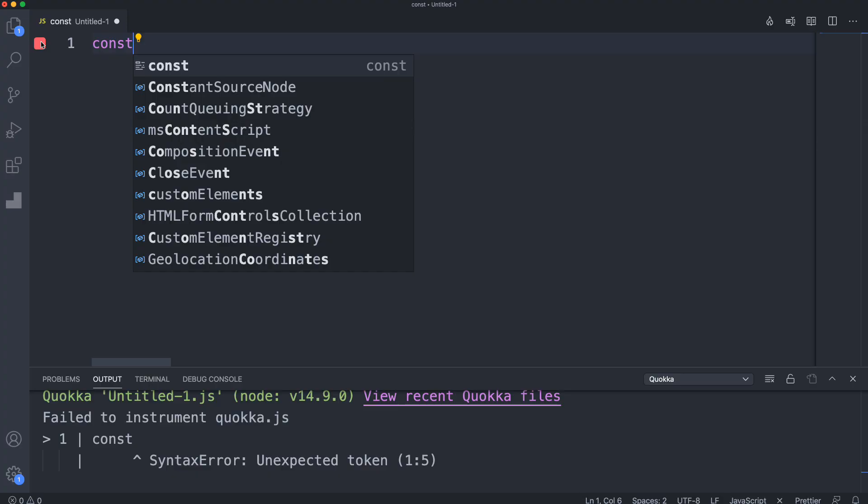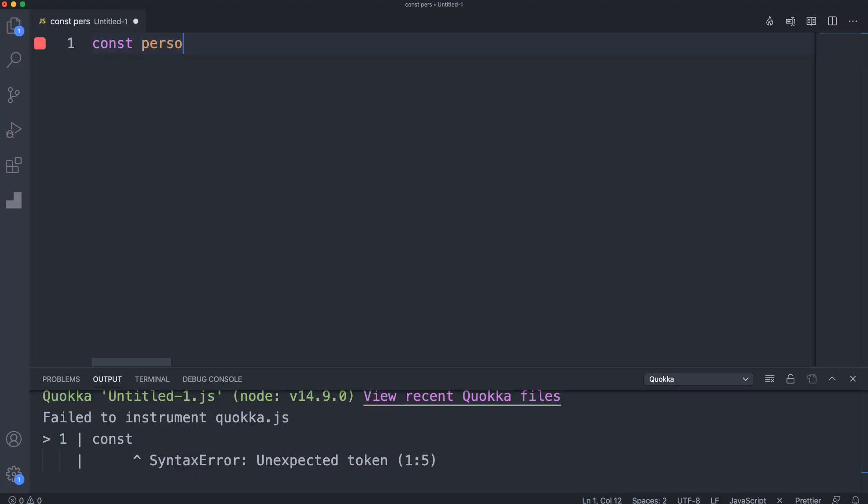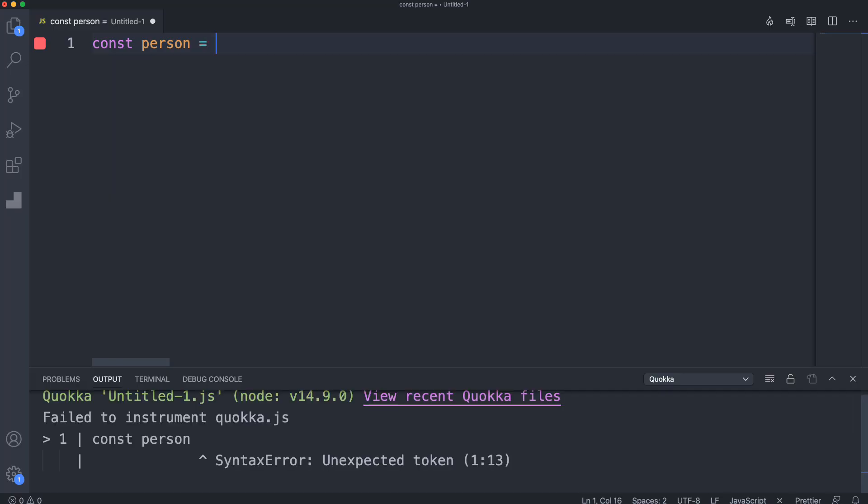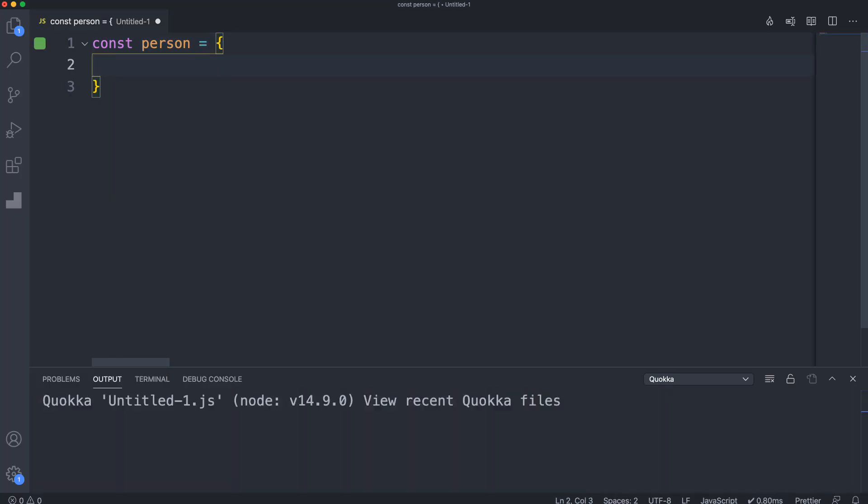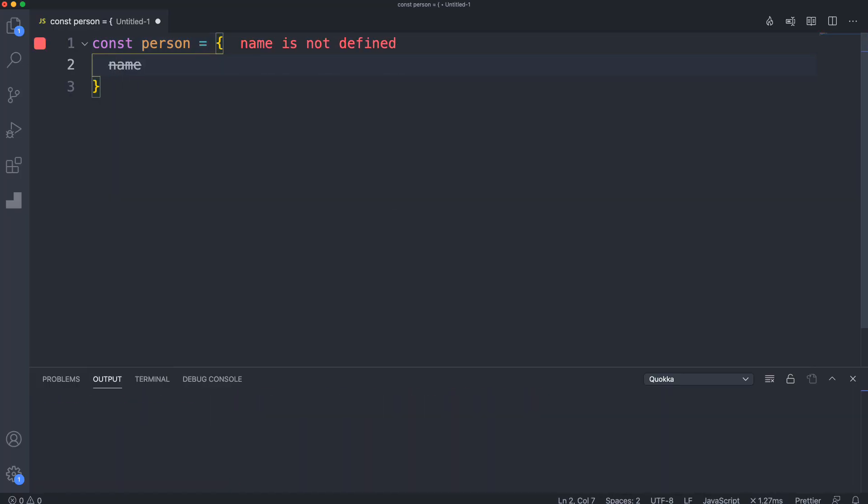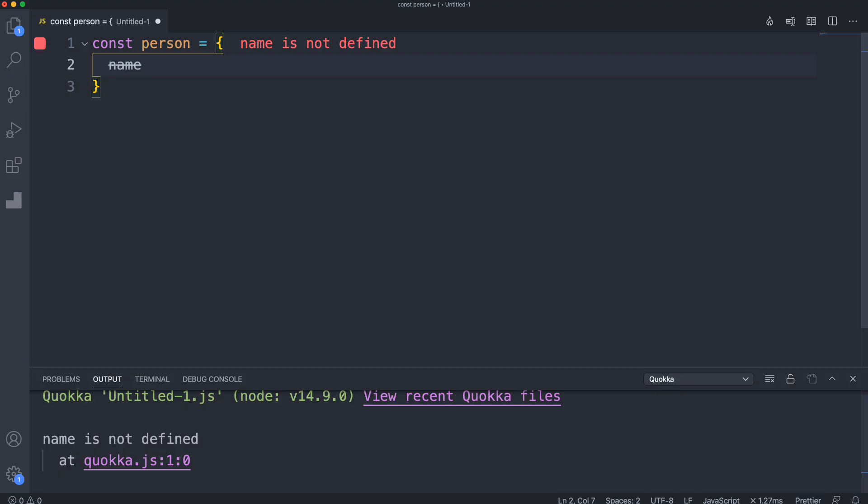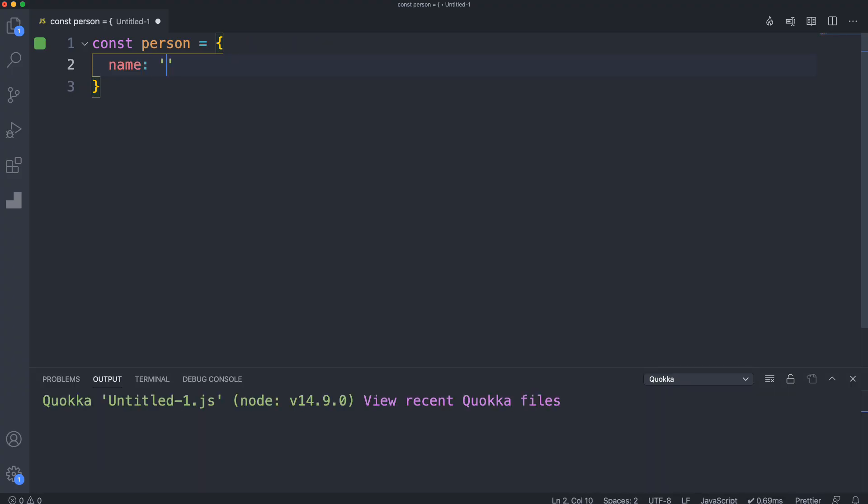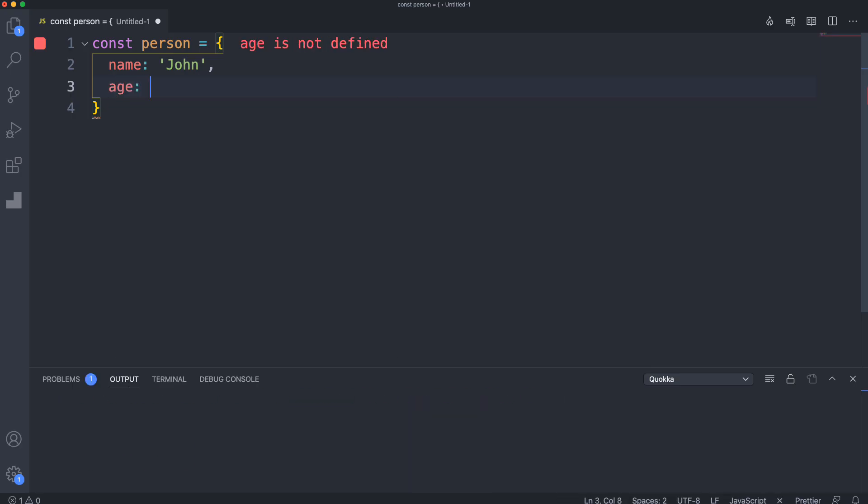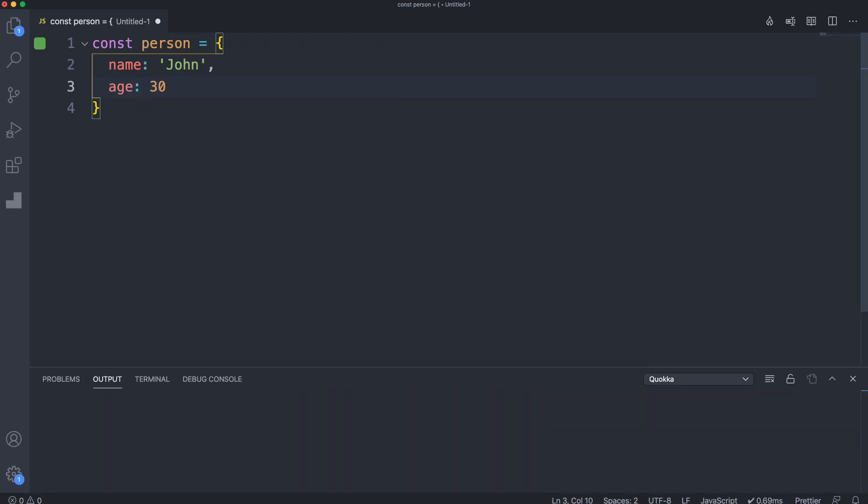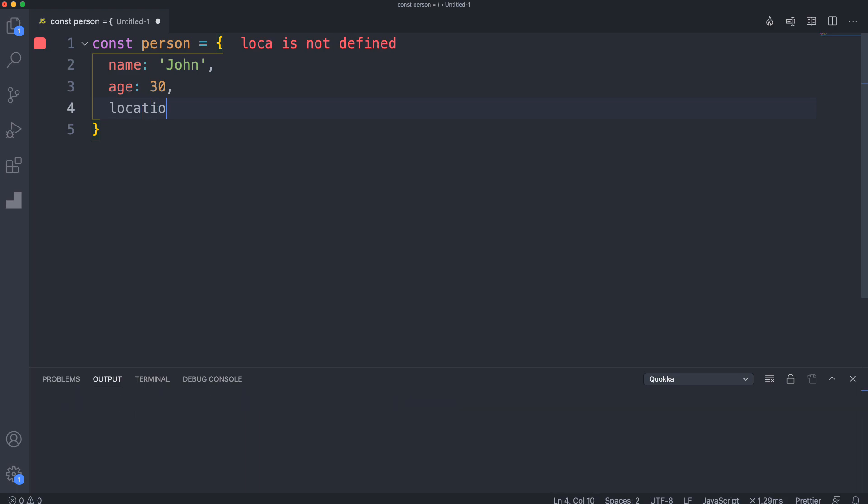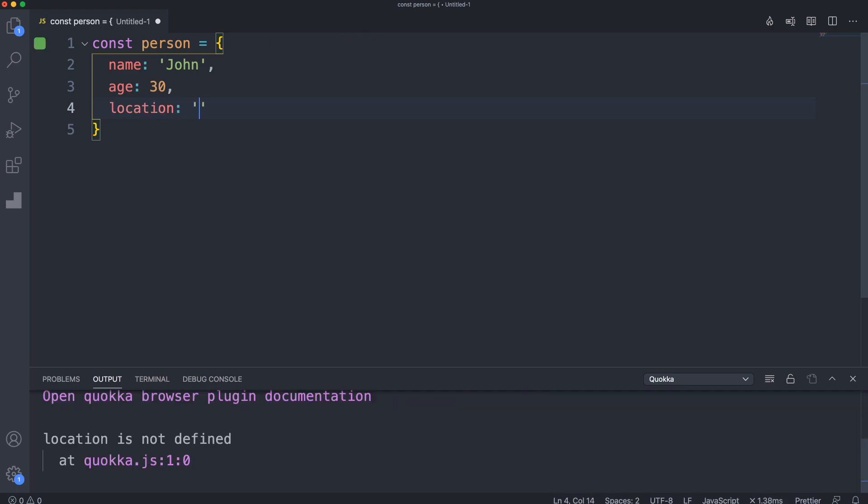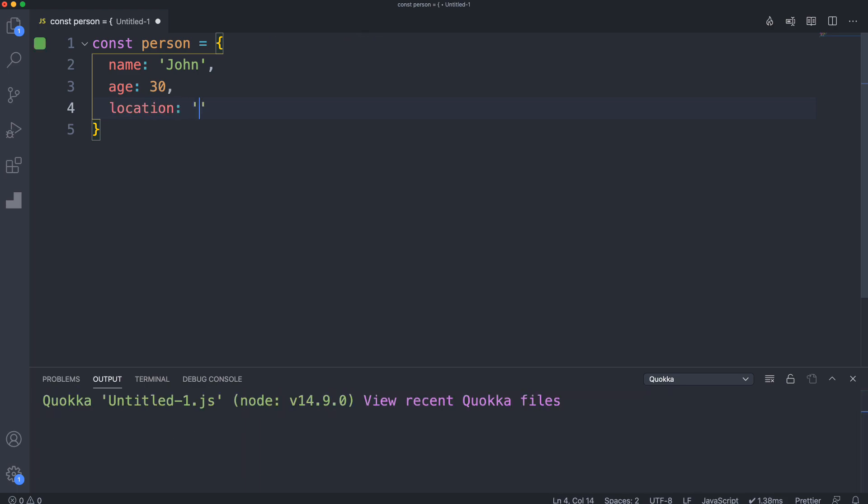Let's say const person and set this to an object. We'll say name, and right away it'll say name is not defined until I define it. So let's say name John, age 30, and location Florida.